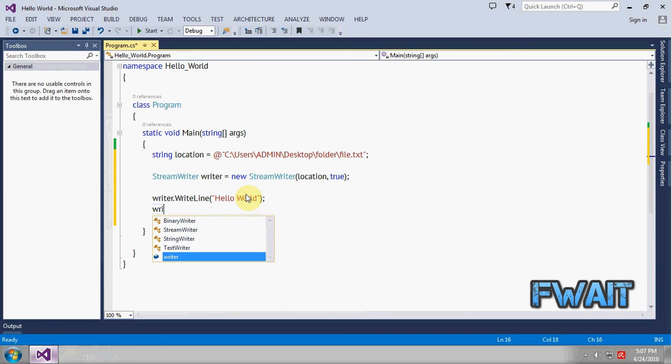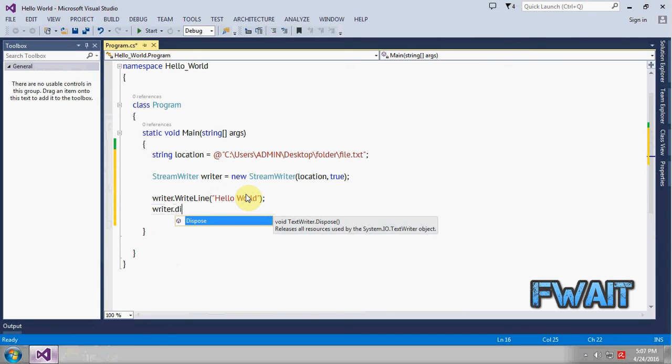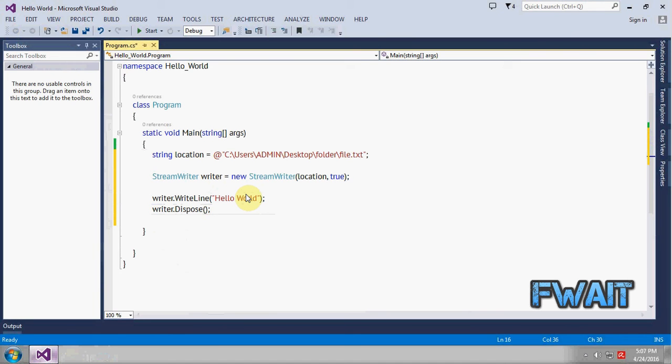And we have to dispose this object after making use of it. When the job is done we have to delete it, actually dispose it.